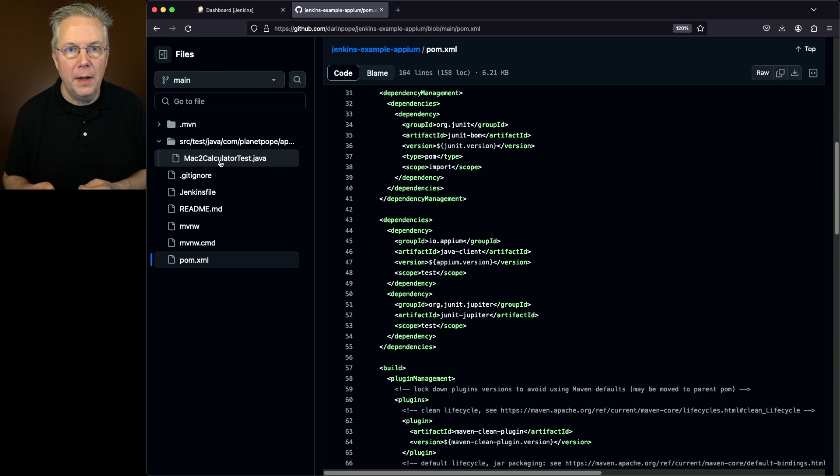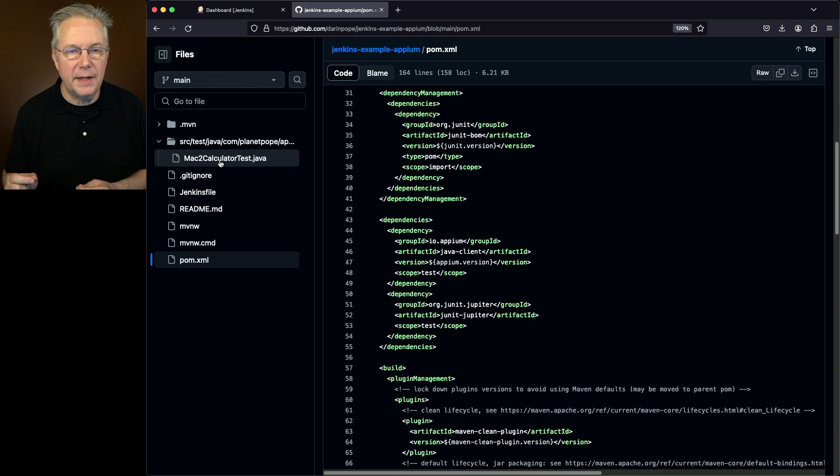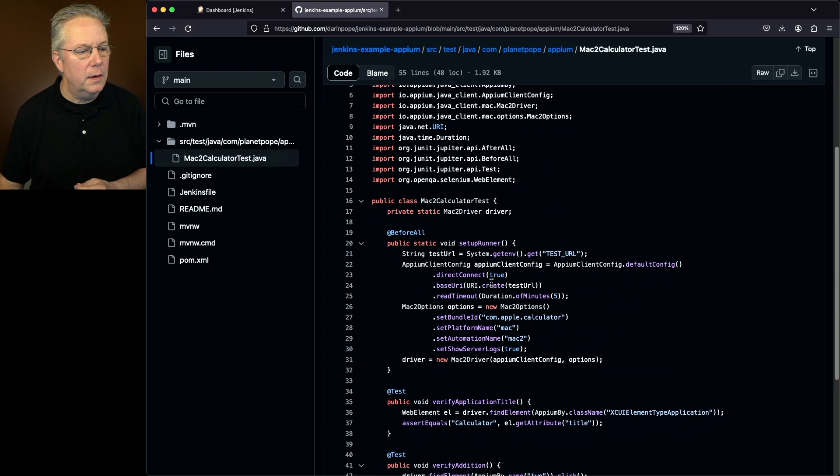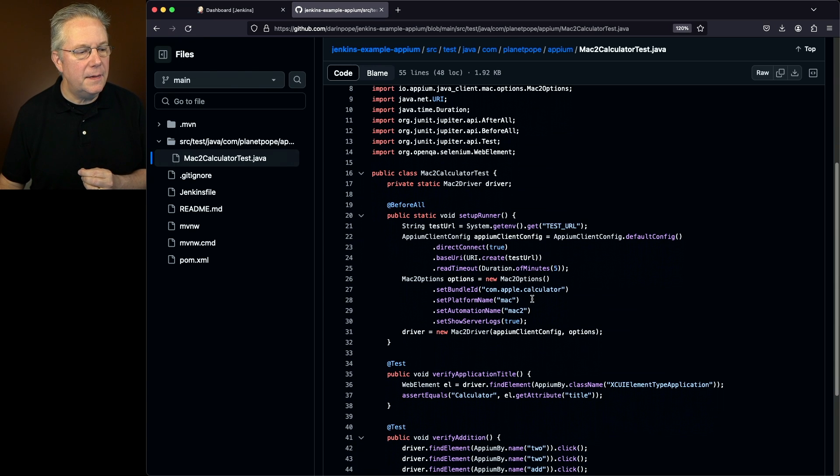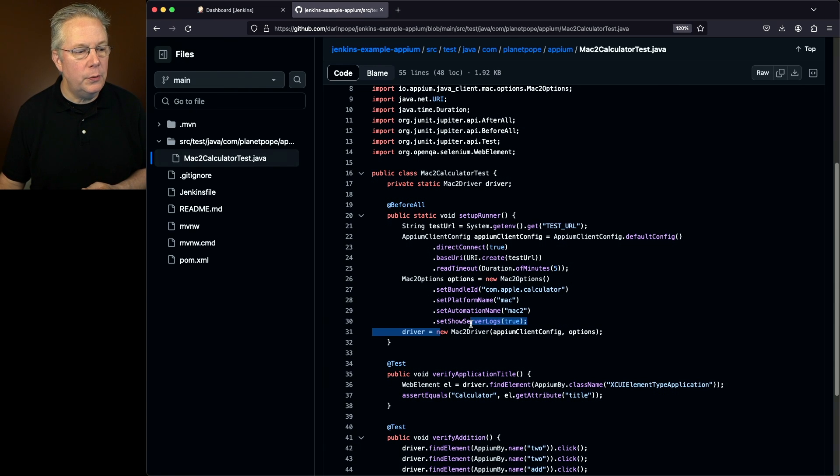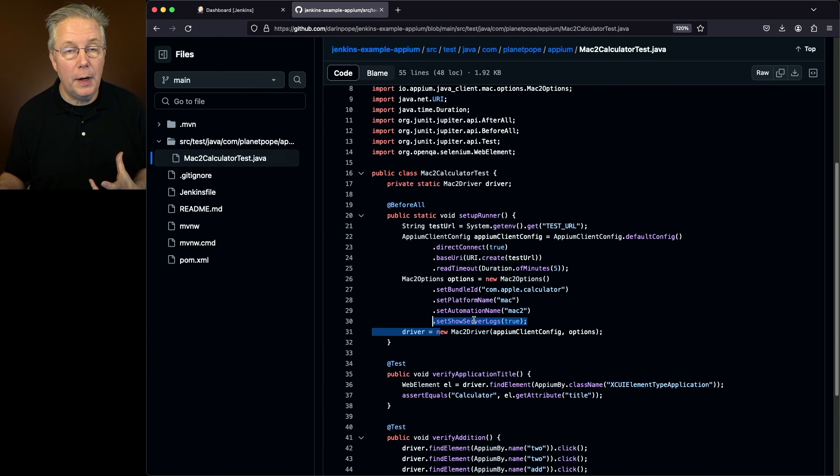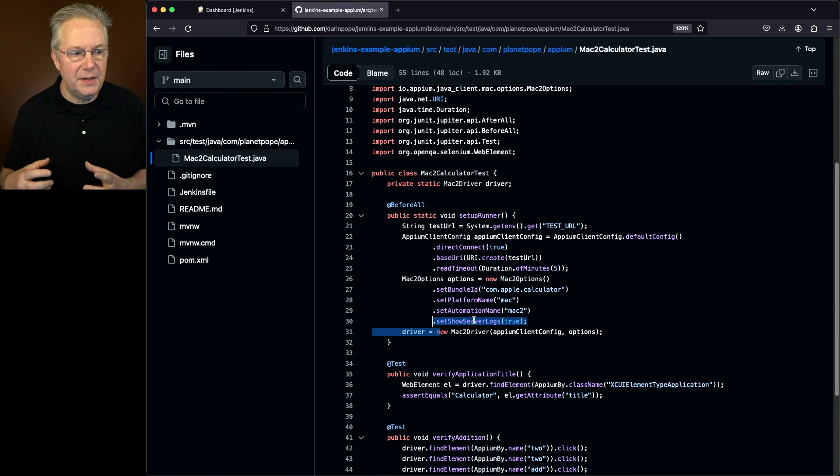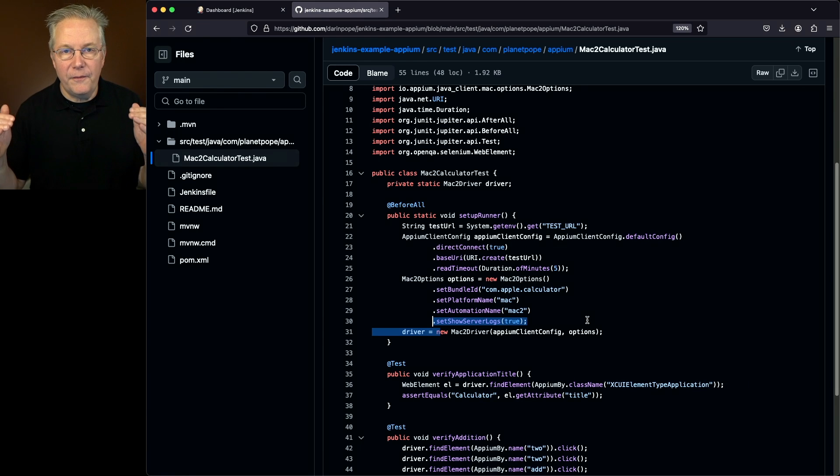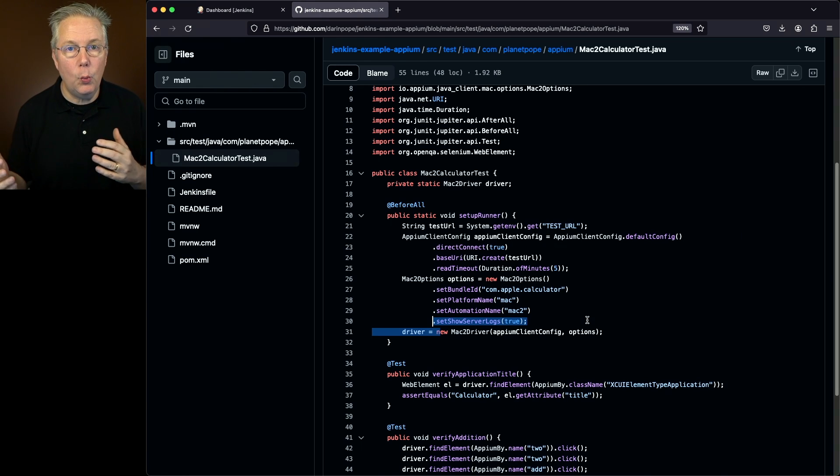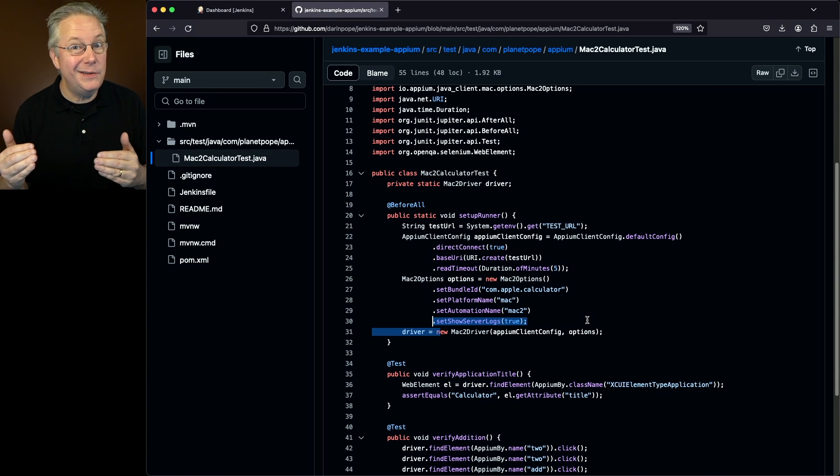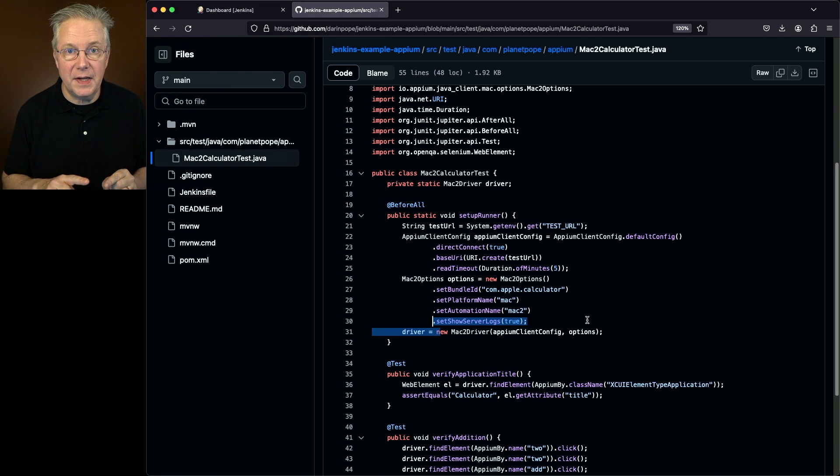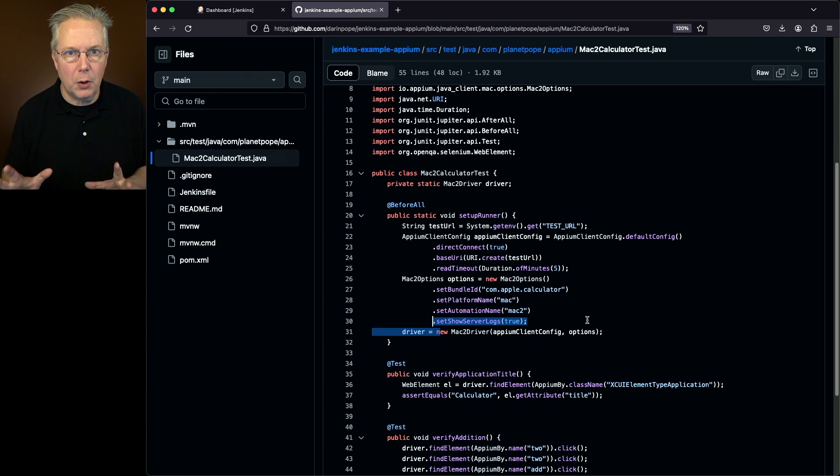One item that I will say is when you're running your tests, you want to make sure that you set a specific field. I'm going to show you what that field is right now. Let's go and go into our Mac2CalculatorTest. The field that I'm saying that you want to see is set show server logs to true. That will help you debug. That's what helped me debug a lot of the problems that I was having on my target environment. So by setting this one field, set show server logs to true, I get full debug information of what's going on and it showed me what I needed to do for the prerequisites that I've forgotten to do. If you're wanting to test this out, be sure to set this field. It will help you in debugging what's going on in case things aren't working as you expect.